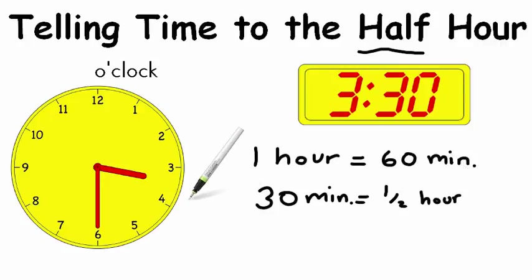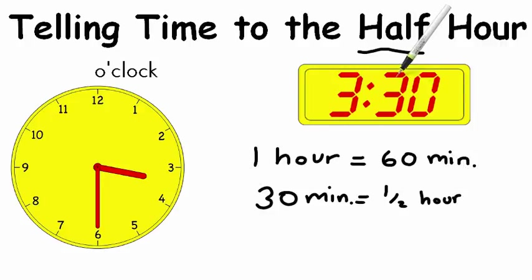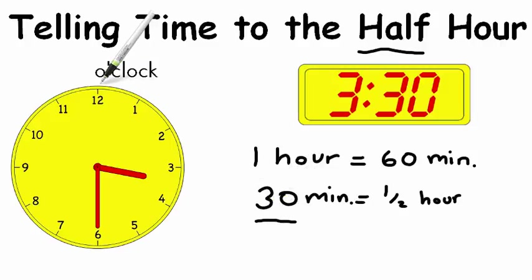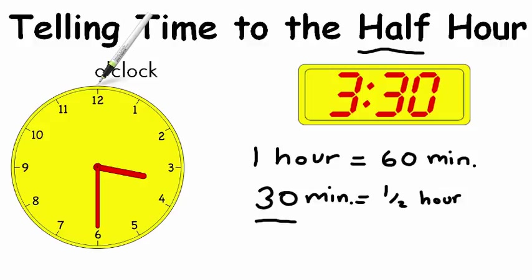So when we say half hour, it's the same as 30 minutes past the hour. Remember, o'clock is the top of the hour. So o'clock is at 0-0.